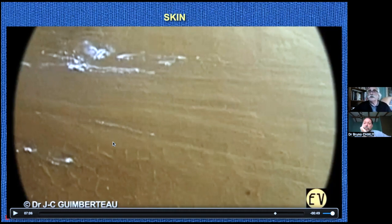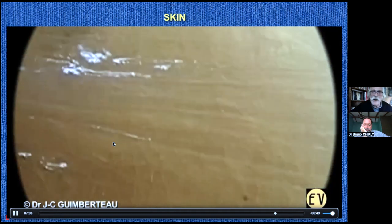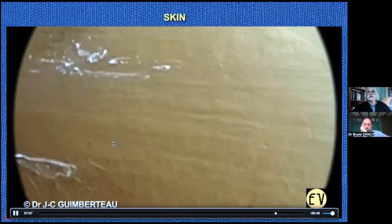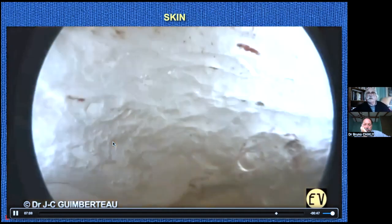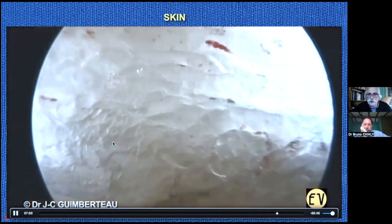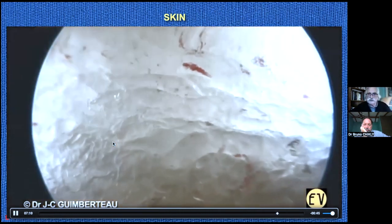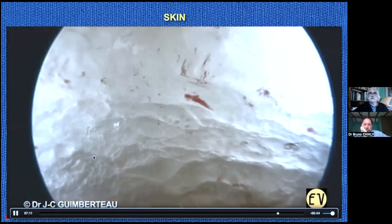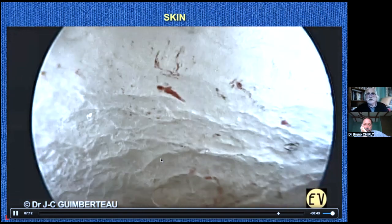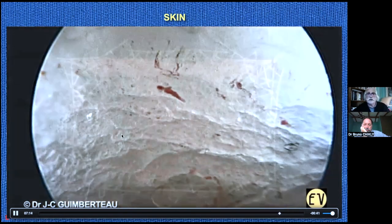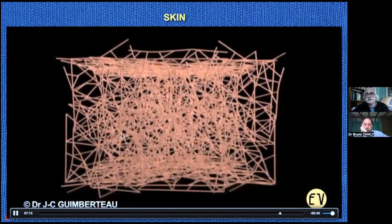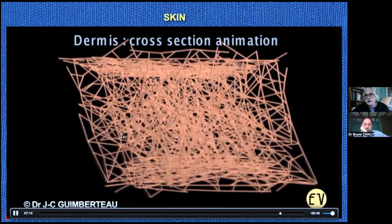The organization of fibers in the dermis is variable — it's not always the same. Sometimes it's very standard, and sometimes it's very parallel.